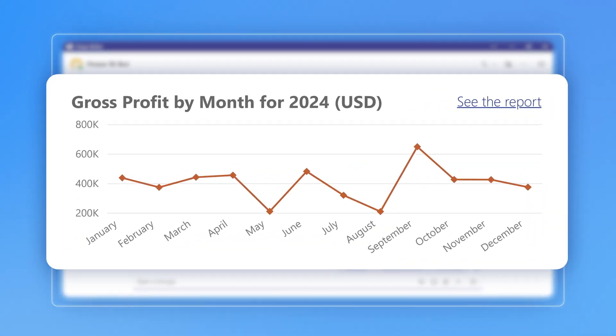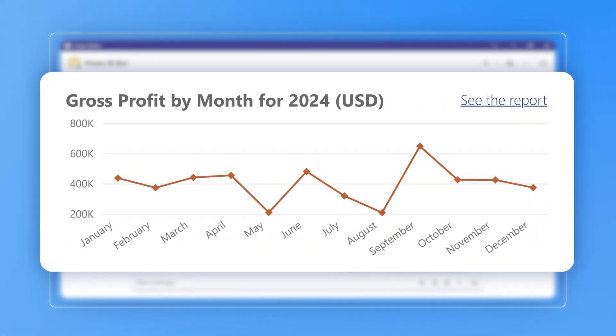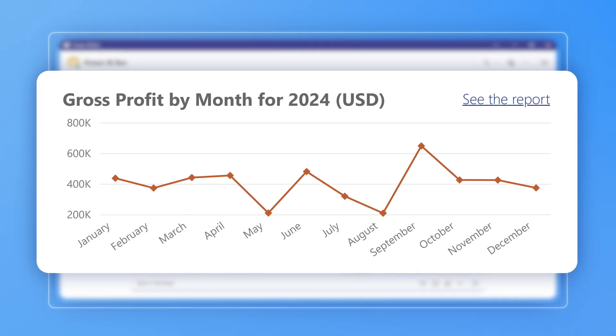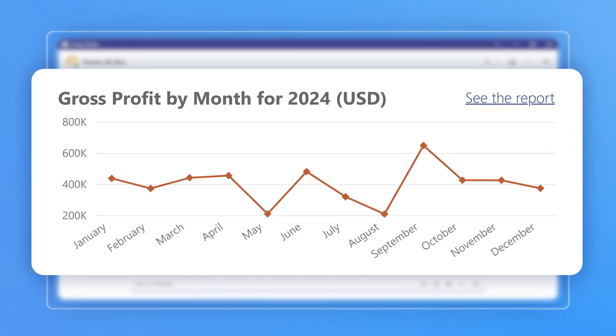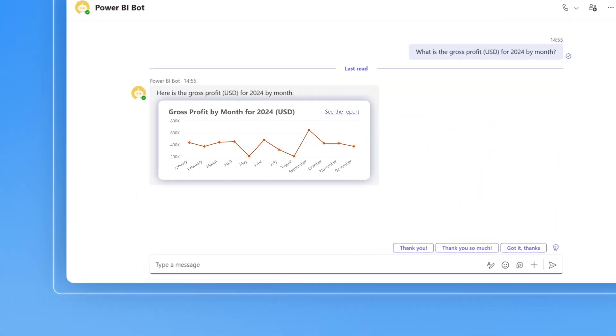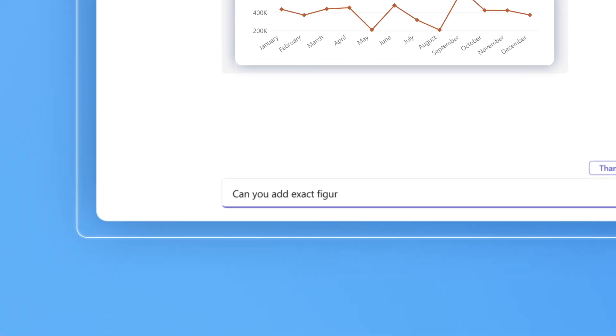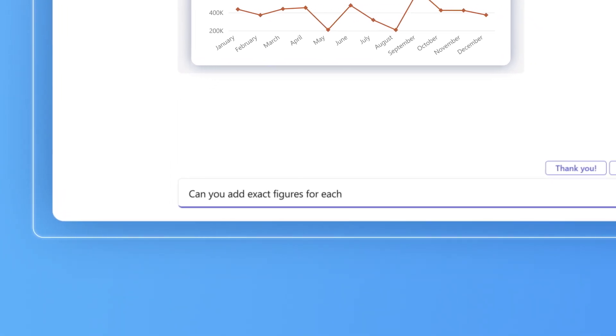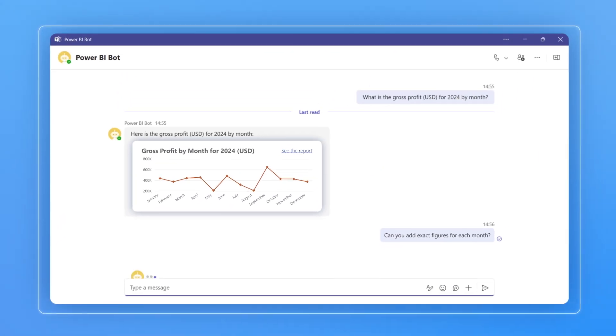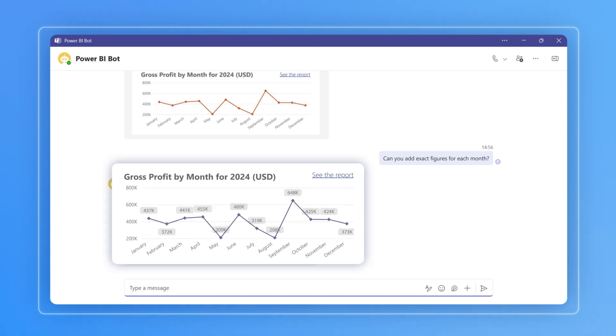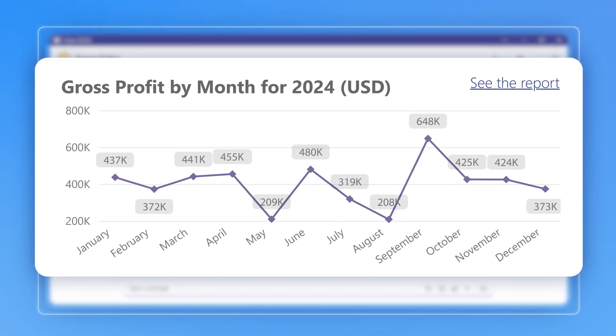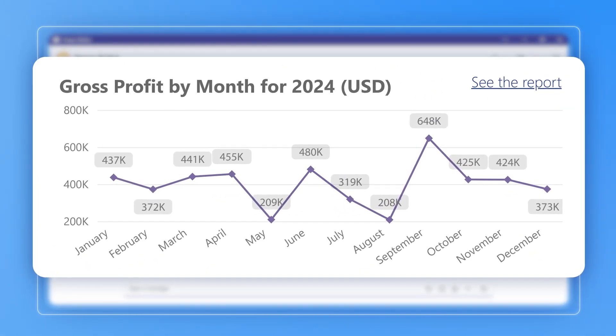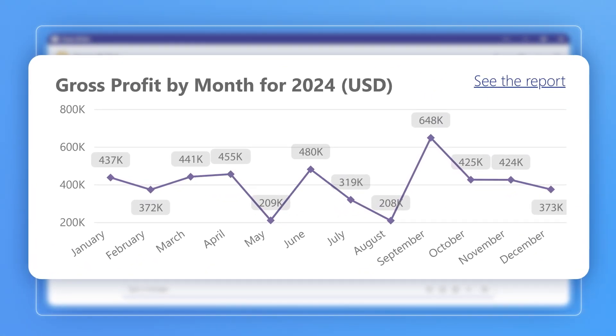Nice, it's definitely faster than navigating Power BI reports. Still, the graph illustrates approximate figures while Daisy needs exact numbers, so she asks the chatbot to adjust the graph. Great, now Daisy has the exact figures and can easily compare them across months with the help of the provided visual.